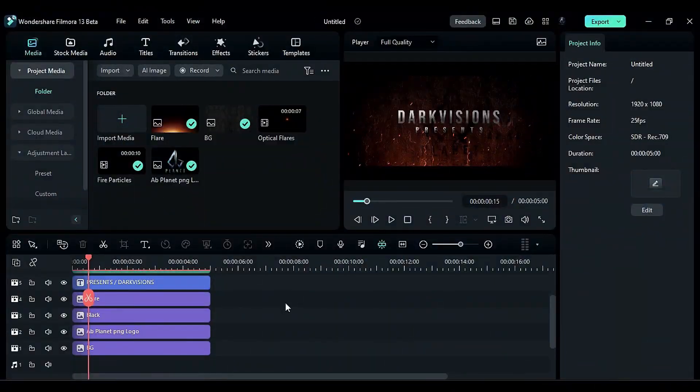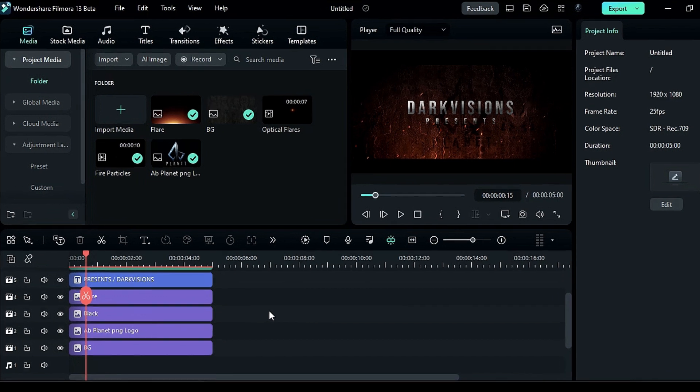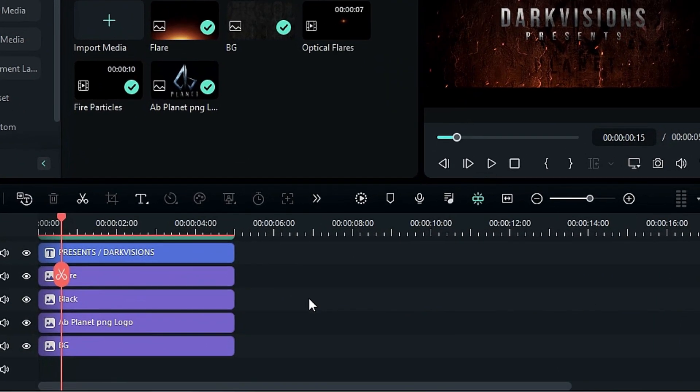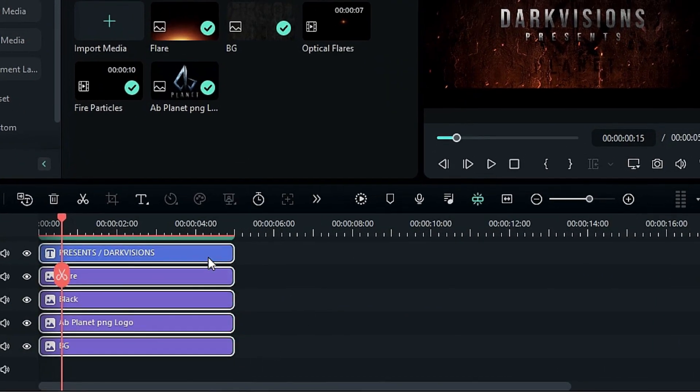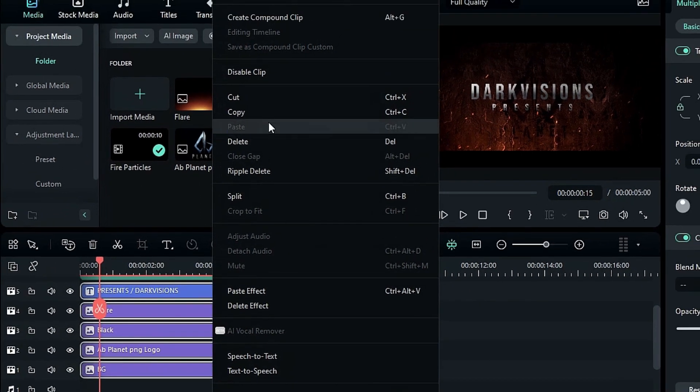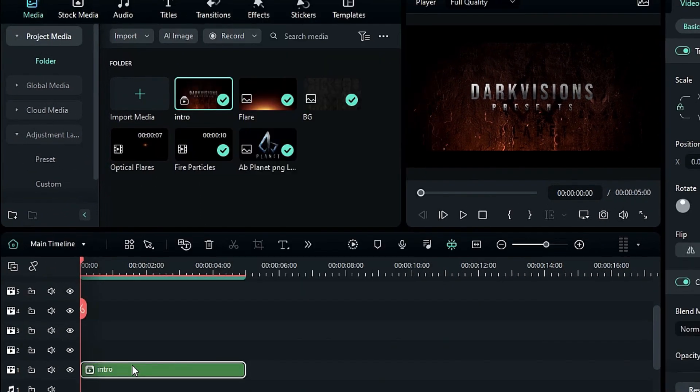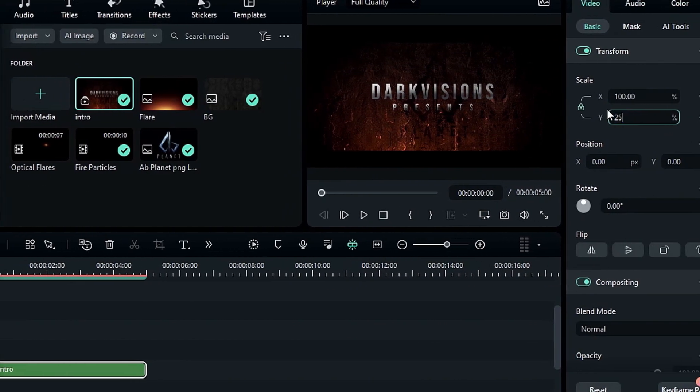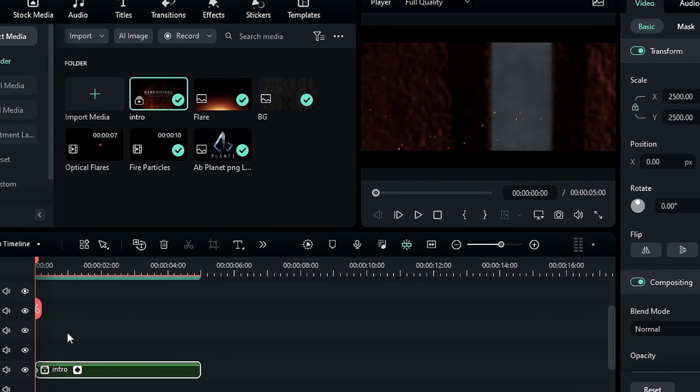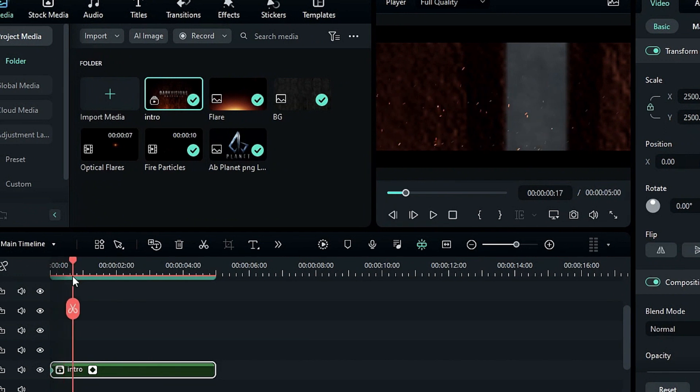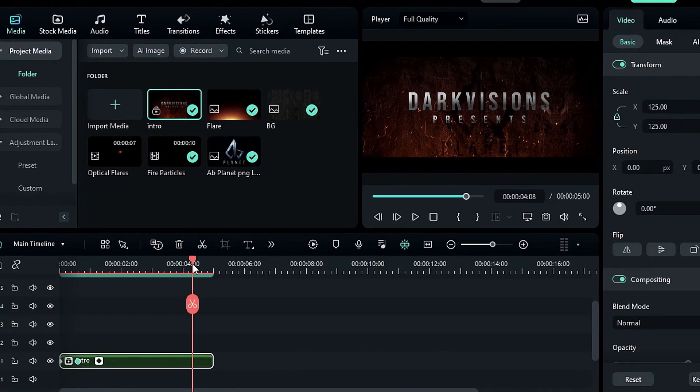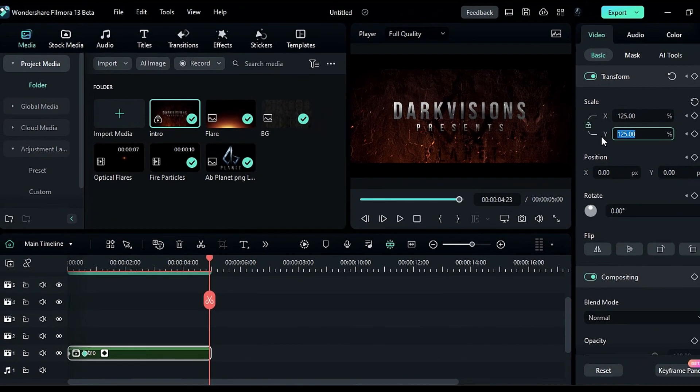Suppose you have a cinematic background, and you want to create a zoom-in effect. Simply select all the video clips, create a Compound Clip to merge them into one, and then add keyframes to create the zoom-in effect or perform color correction without disturbing other clips.